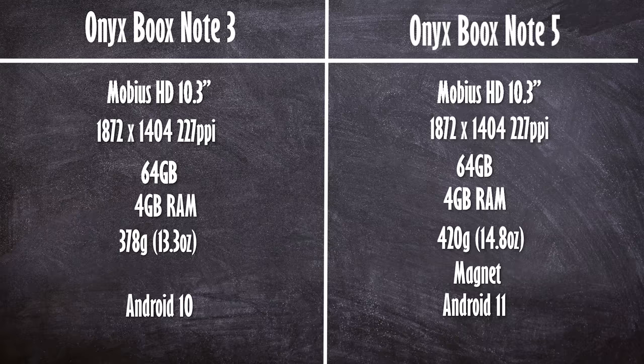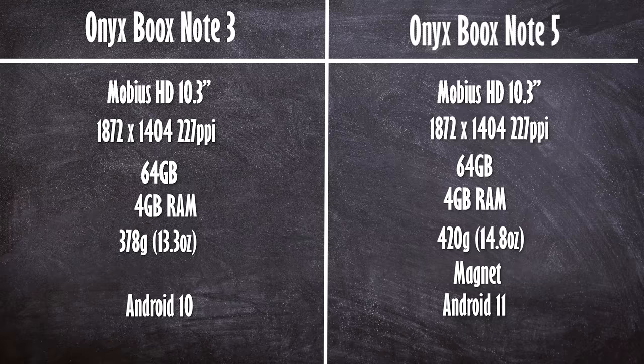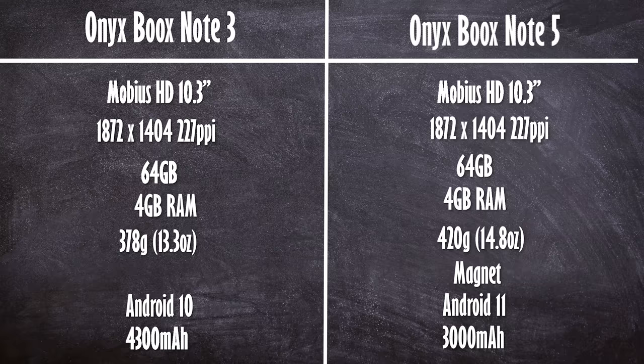It is running Android 11, whereas the previous gen is running Android 10. And unfortunately, as of the date of this upload, there is no plans to upgrade the older devices. And surprisingly enough, they've actually reduced the battery size by 1300 milliamps.